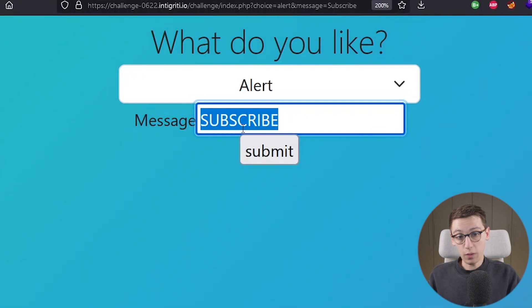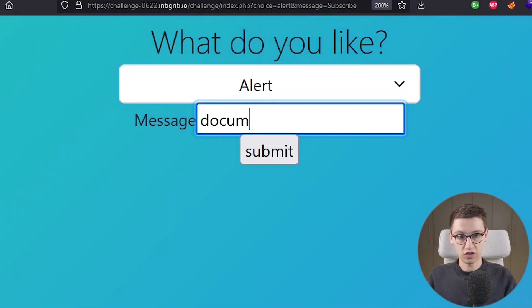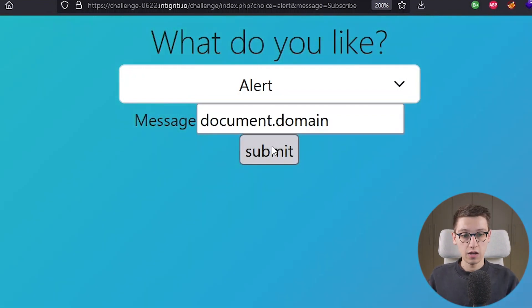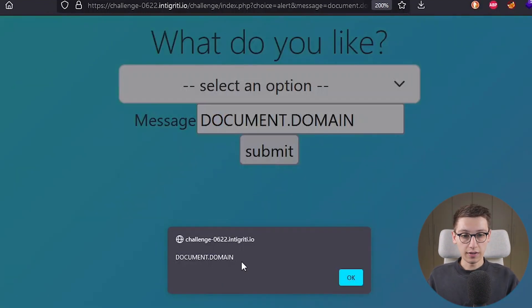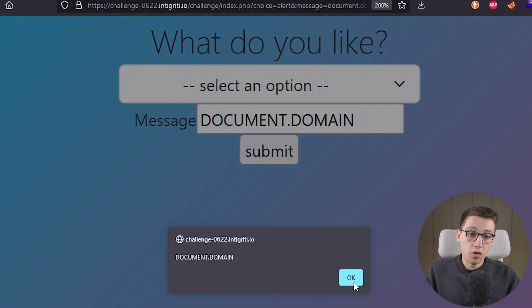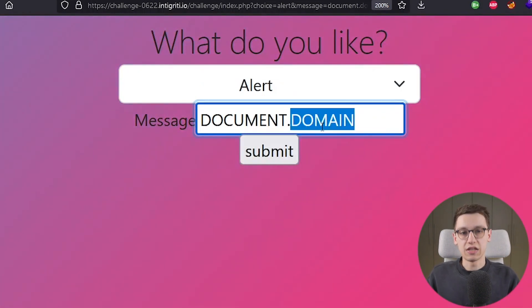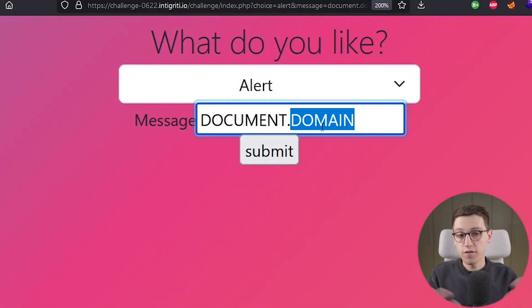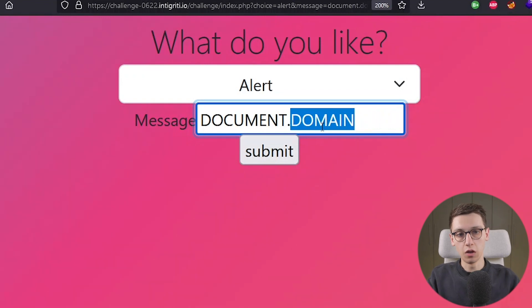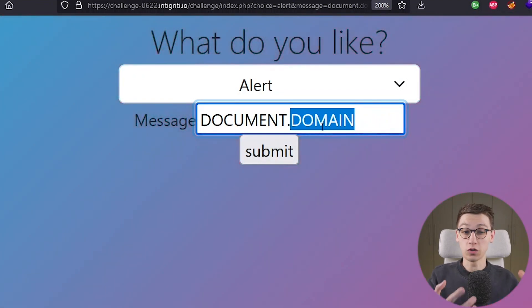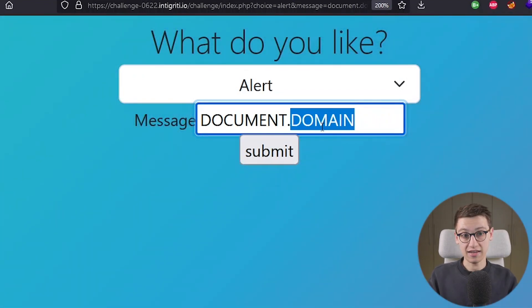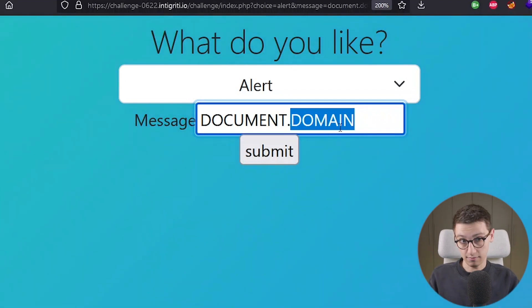Now you may wonder what happens if I just do document.domain well then we get document.domain alerted so this is obviously not an XSS where this is a functionality we're allowed to alert things but we cannot execute arbitrary javascript in this manner yet.